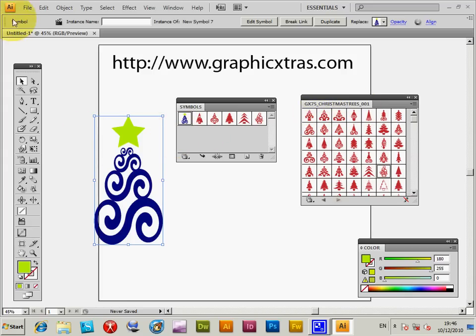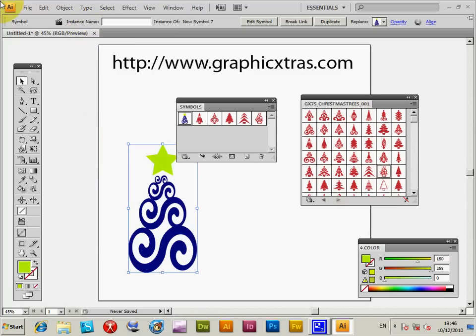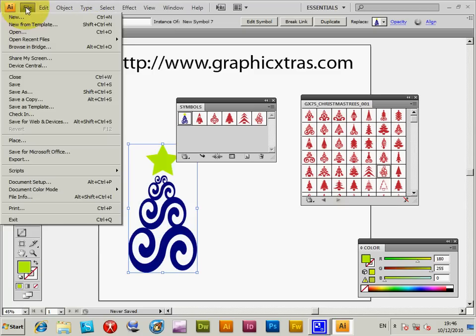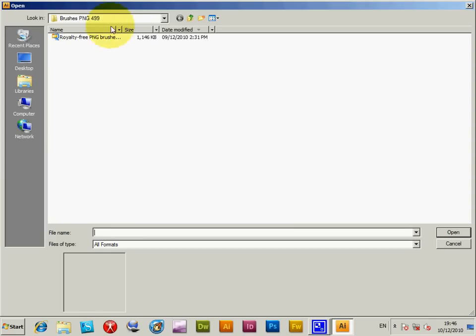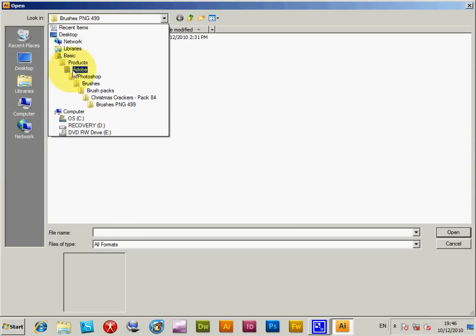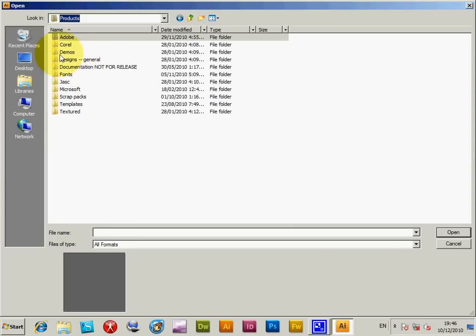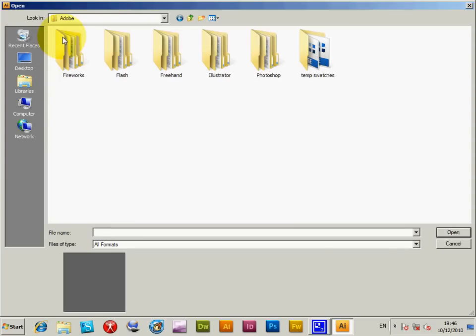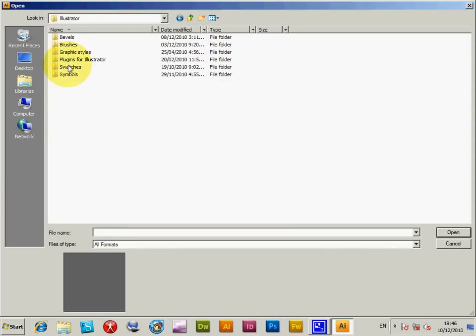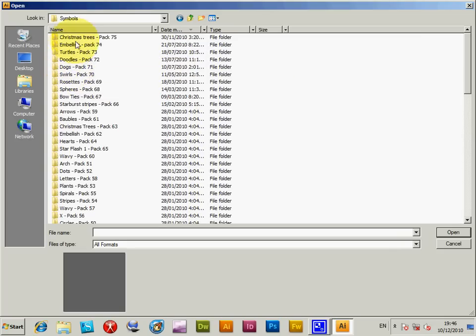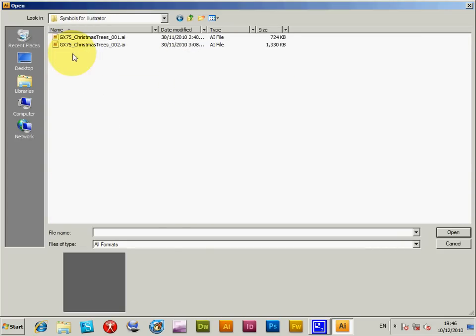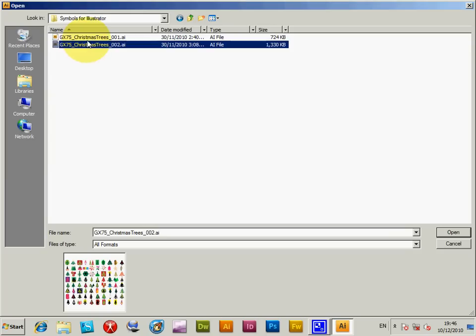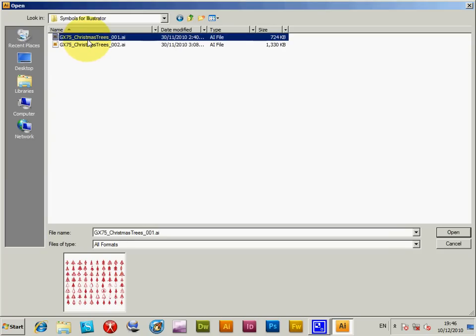Now like I say, if you want to go and change them, I'm just going to open that folder. You could actually go to the products and then go to Adobe Illustrator, symbols, Christmas trees, symbols. So I'm just going to select that one or this one. So you could just select that file.